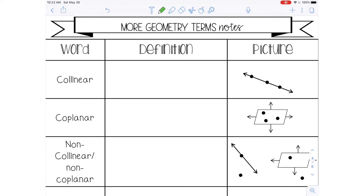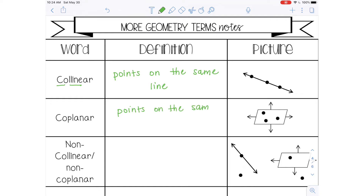The next set of words: the first is collinear, which means points that are on the same line. If you look at the word collinear, 'co' means together — like cohabitate means live together — and you can see the word 'line' in there, so together on the same line. Coplanar is the same concept but for a plane, so points on the same plane. Coplanar can also represent other figures on a plane, such as lines — so for example, you could have two coplanar lines that are on the same plane.